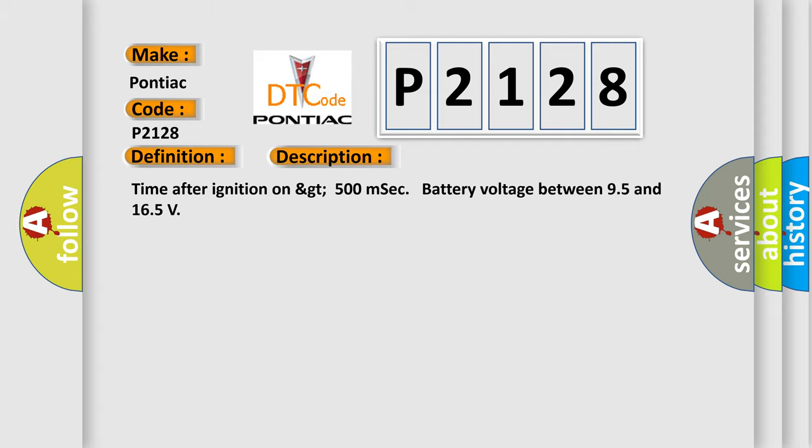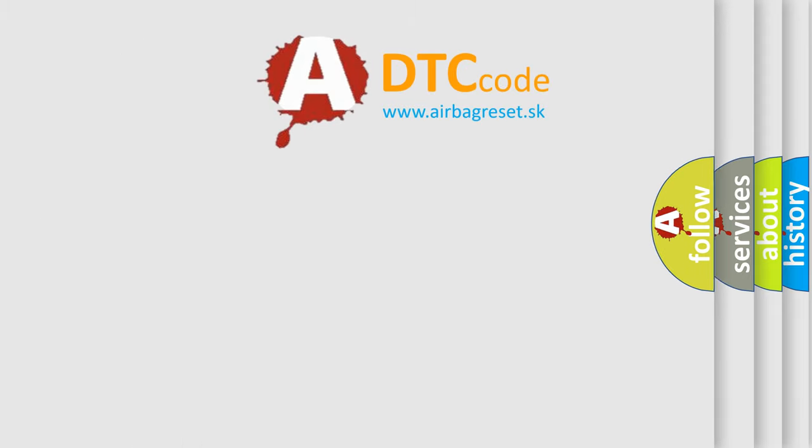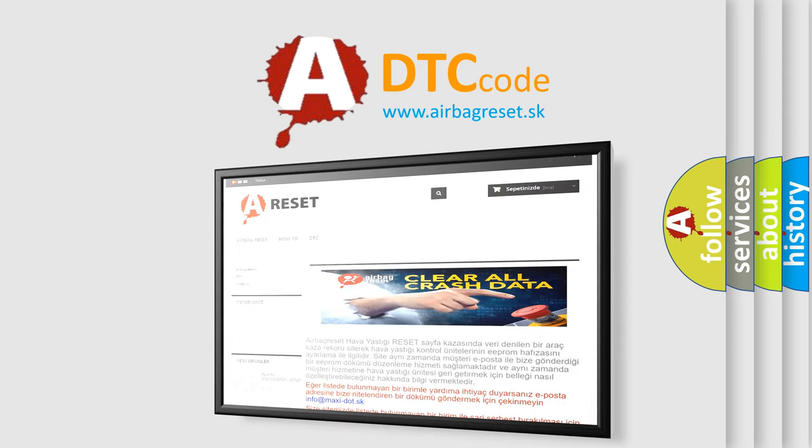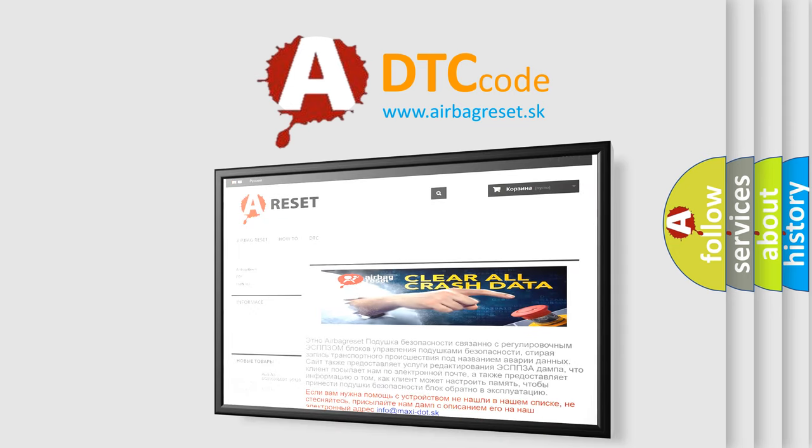The airbag reset website aims to provide information in 52 languages. Thank you for your attention and stay tuned for the next video.